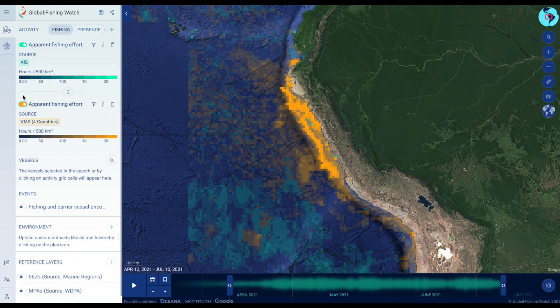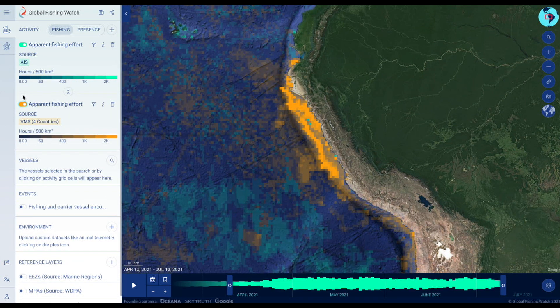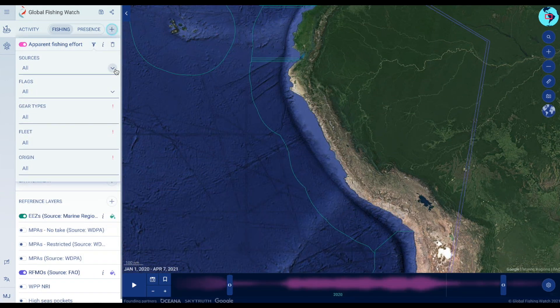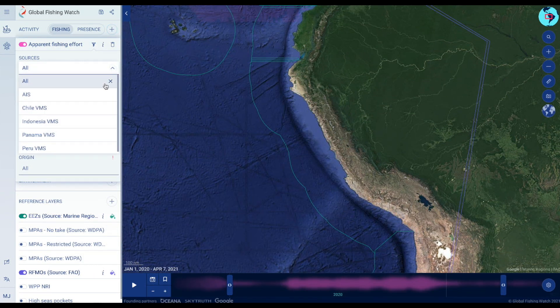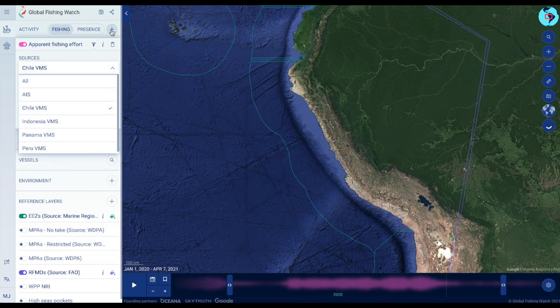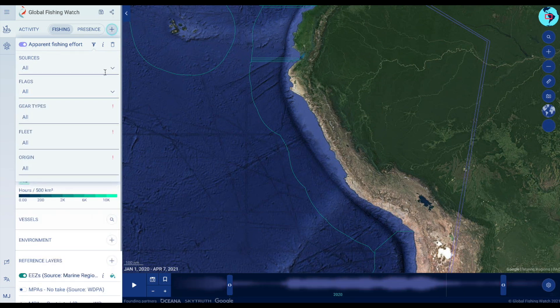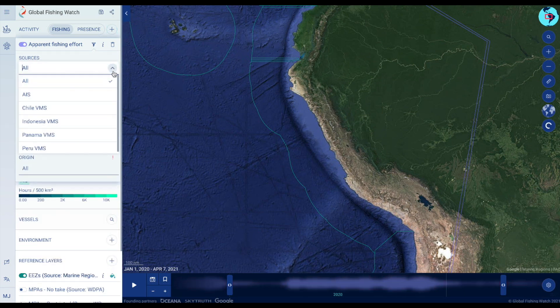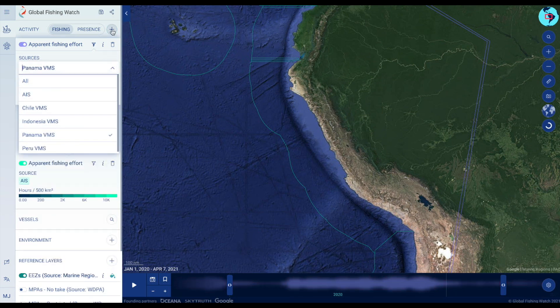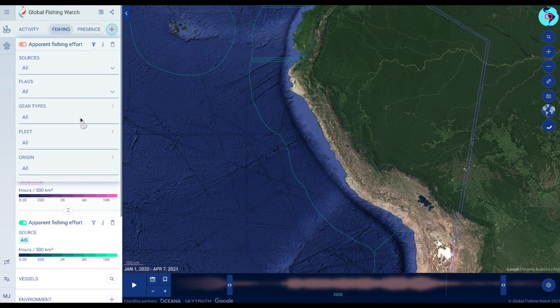The orange grid cells show where Global Fishing Watch algorithms detect apparent fishing effort based on Vessel Monitoring System or VMS data from countries that have shown ocean leadership by publicly sharing their data. VMS data can be filtered by source, flag, and in some cases by gear type, fleet, and origin.